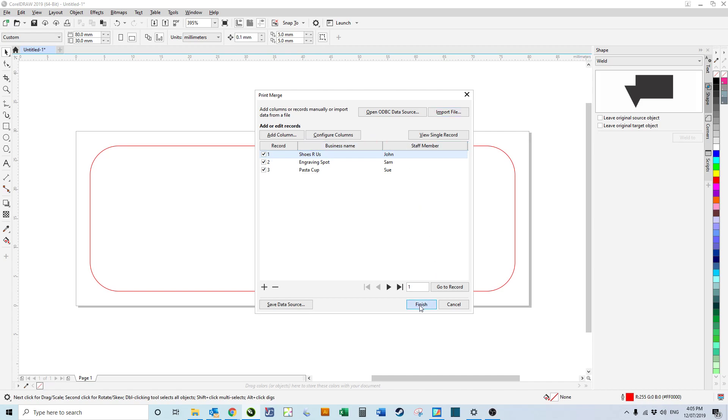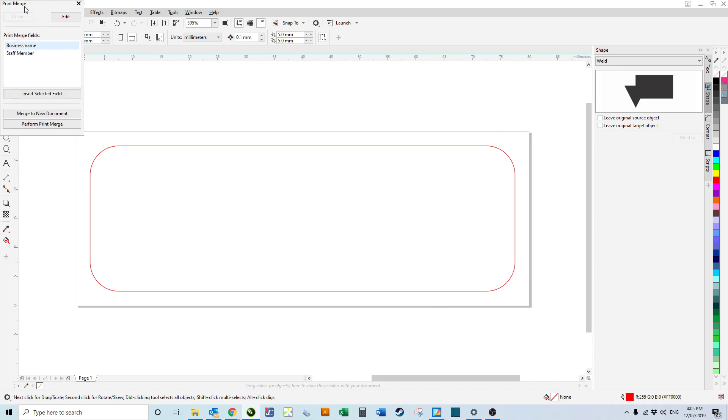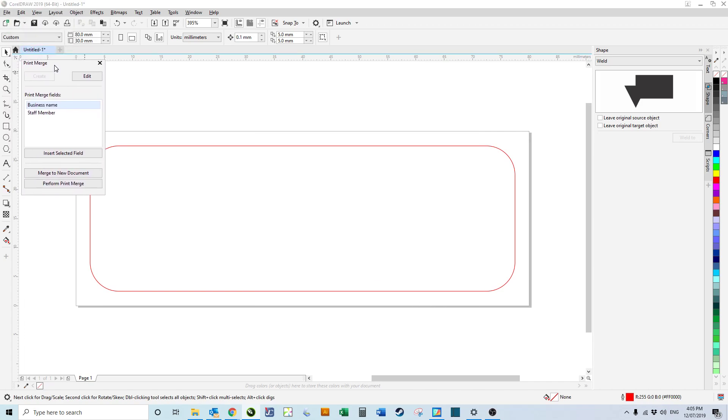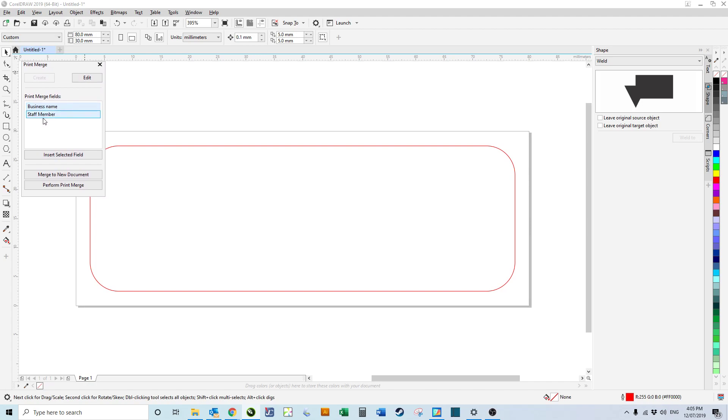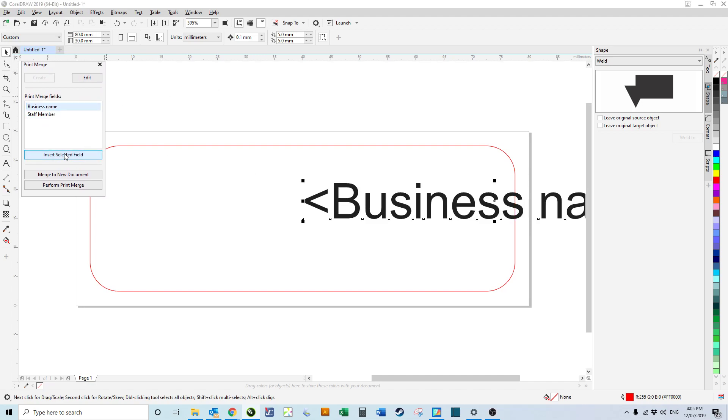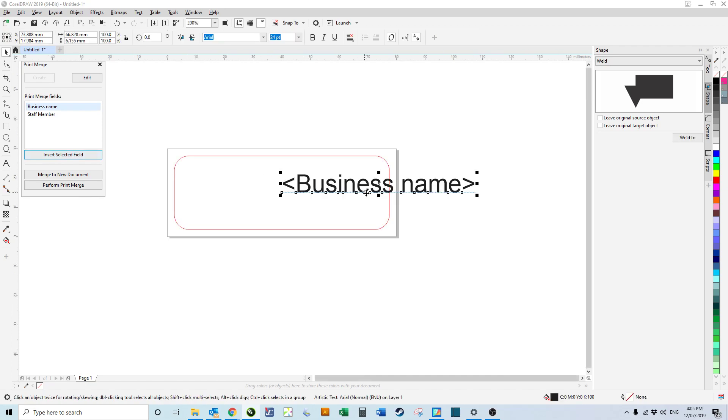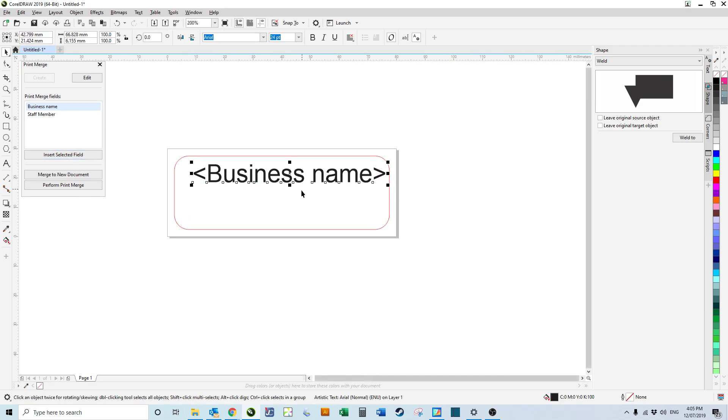We click finish, we get this window. Business name and staff member are the two fields we want on our badges. We're going to insert selected field. Any changes we make to this are going to be applied to the business name.